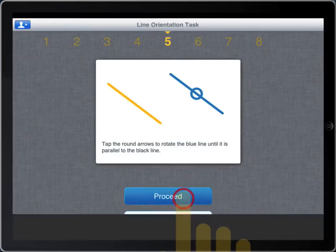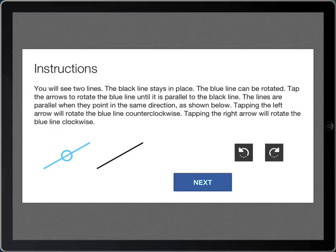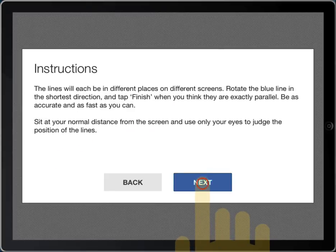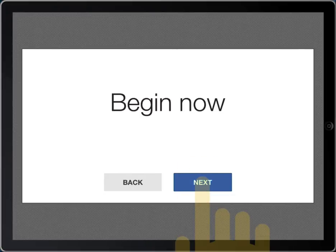This is the line orientation task. It's a spatial orientation task. The subject is shown two lines and must turn the blue line with the circle in the center to be parallel to the static black line.